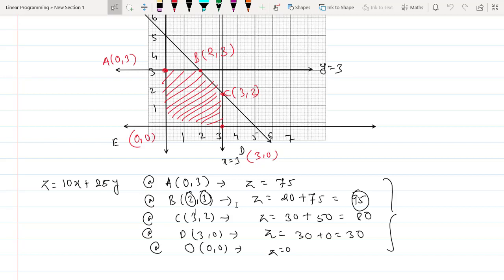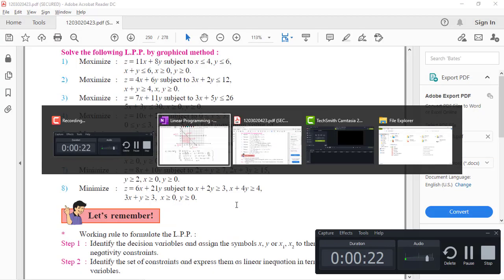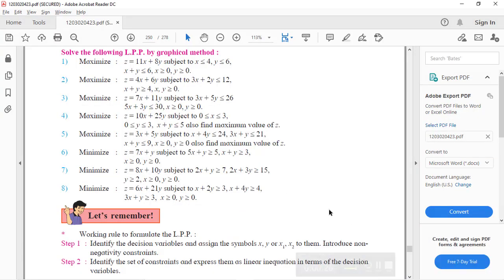Hello friends, let's continue exercise 7.4. In the last video we covered the first four questions; in this video we'll be covering the remaining four questions.